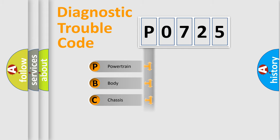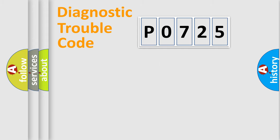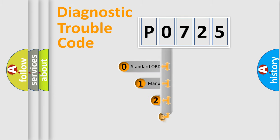We divide the electrical system of an automobile into four basic units: powertrain, body, chassis, and network. This distribution is defined in the first character code.